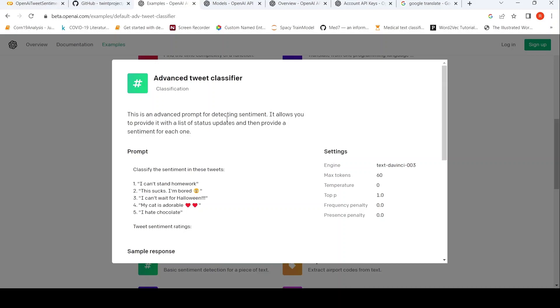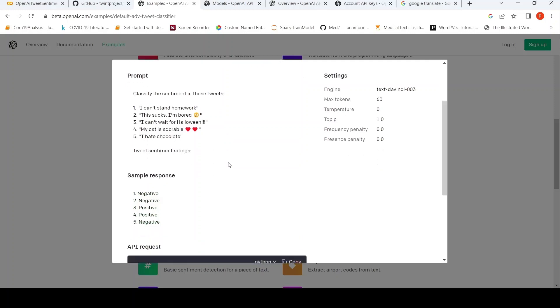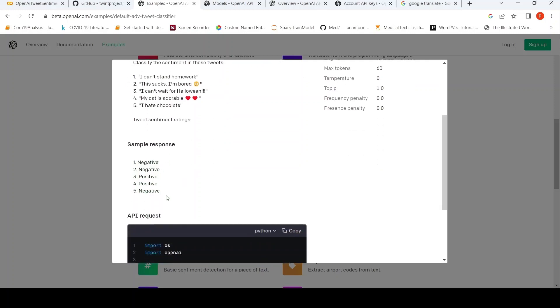This is an advanced prompt for detecting sentiment. So this is the prompt basically - Classify the sentiment in these tweets, and then you have the tweets one after the other. And you have the tweet sentiment ratings. So this is the response which you get from the API.